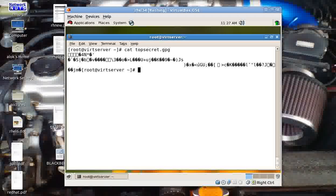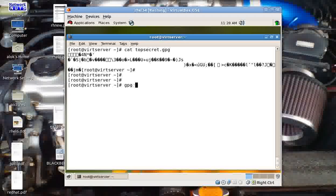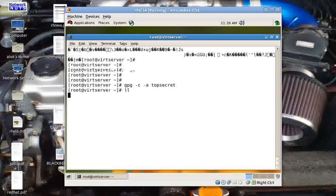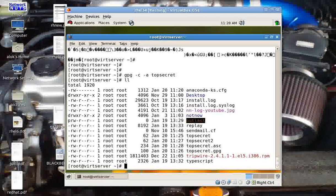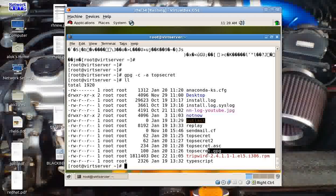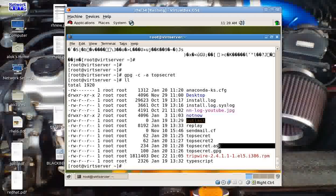One more thing — if you see topsecret.gpg, it shows some jumbled-up characters. If you want to convert your file into ASCII code, just do gpg with the -a flag — 'a' for armor, which means convert into ASCII. Then give the filename 'top secret'. It will prompt for the password. I give 'friday'. The output file extension automatically becomes topsecret.asc instead of .gpg.